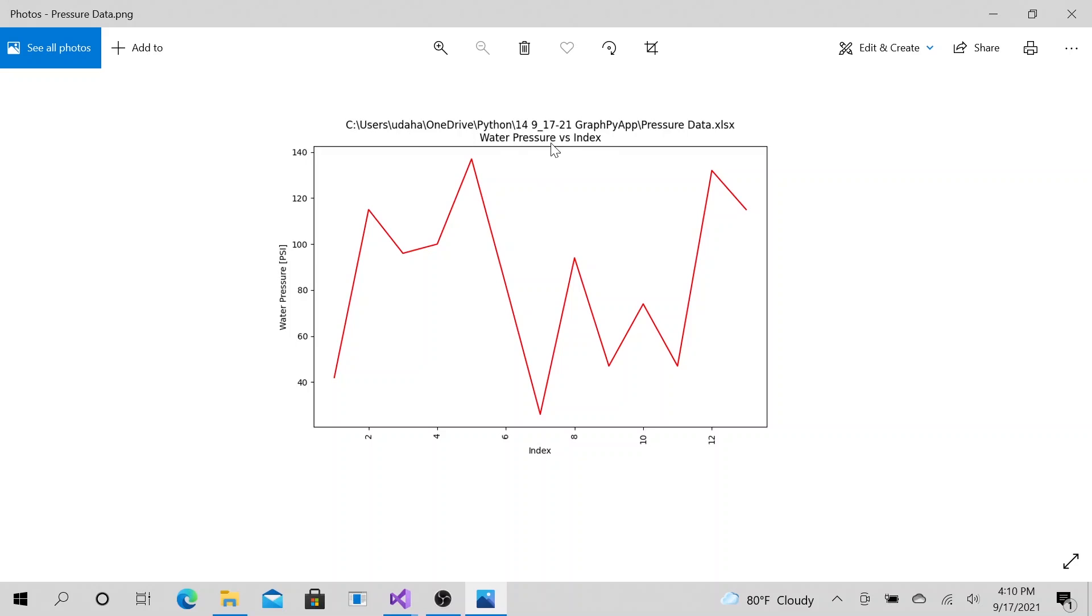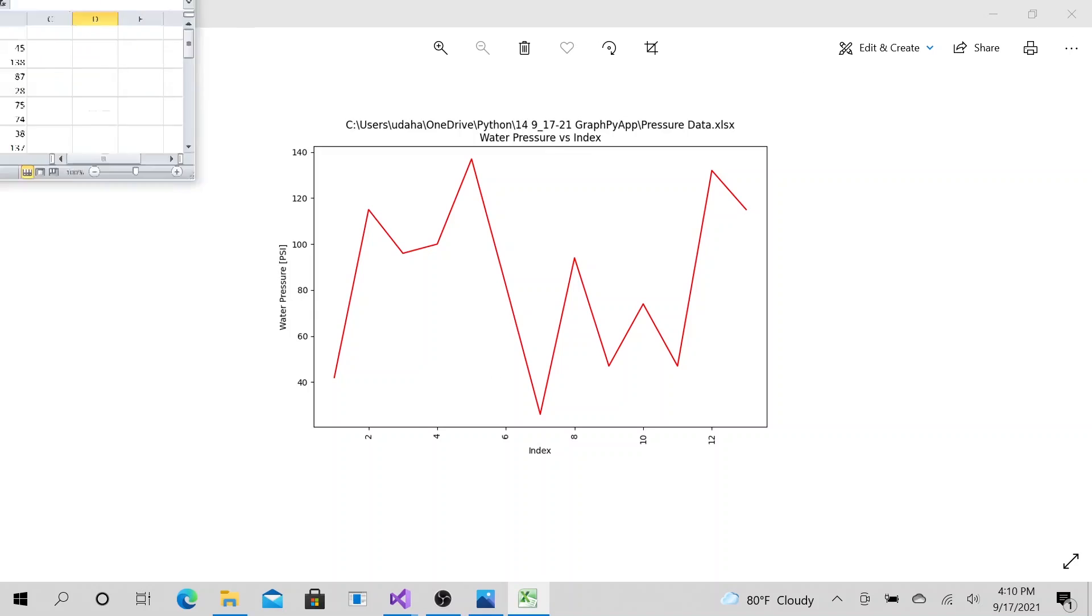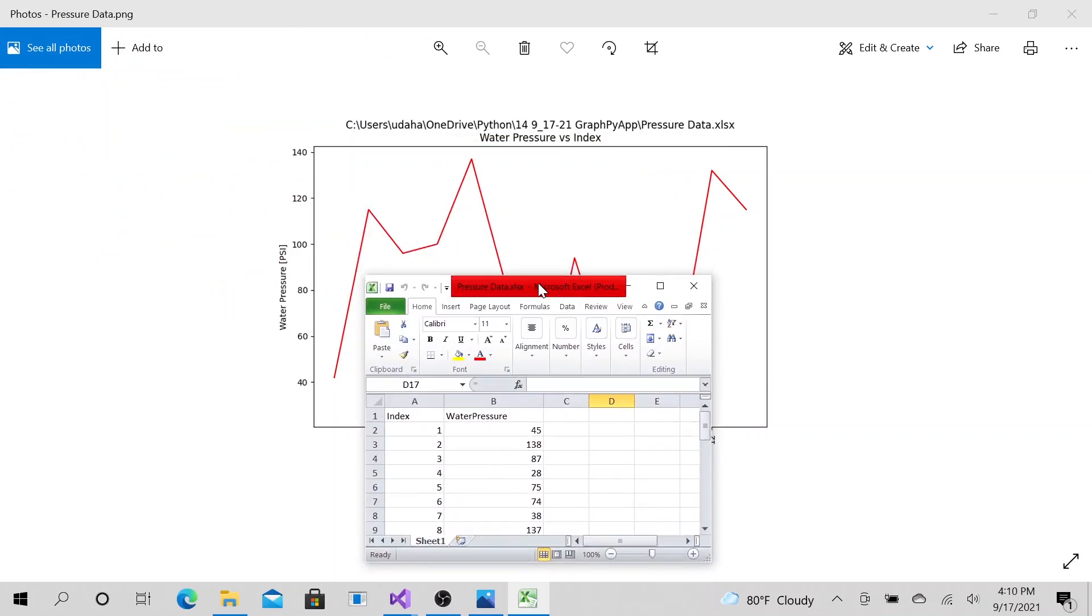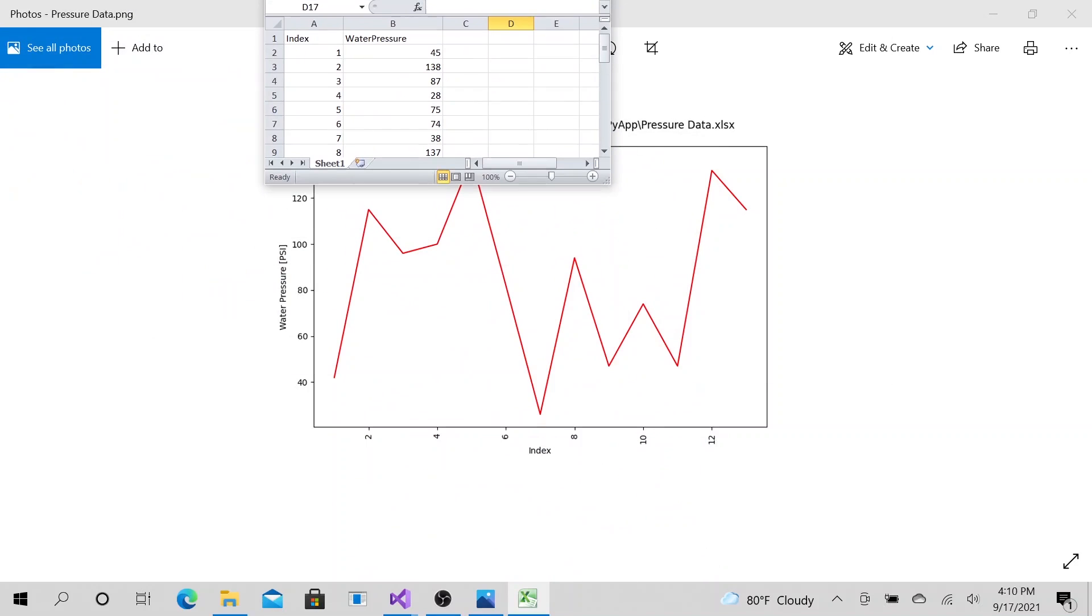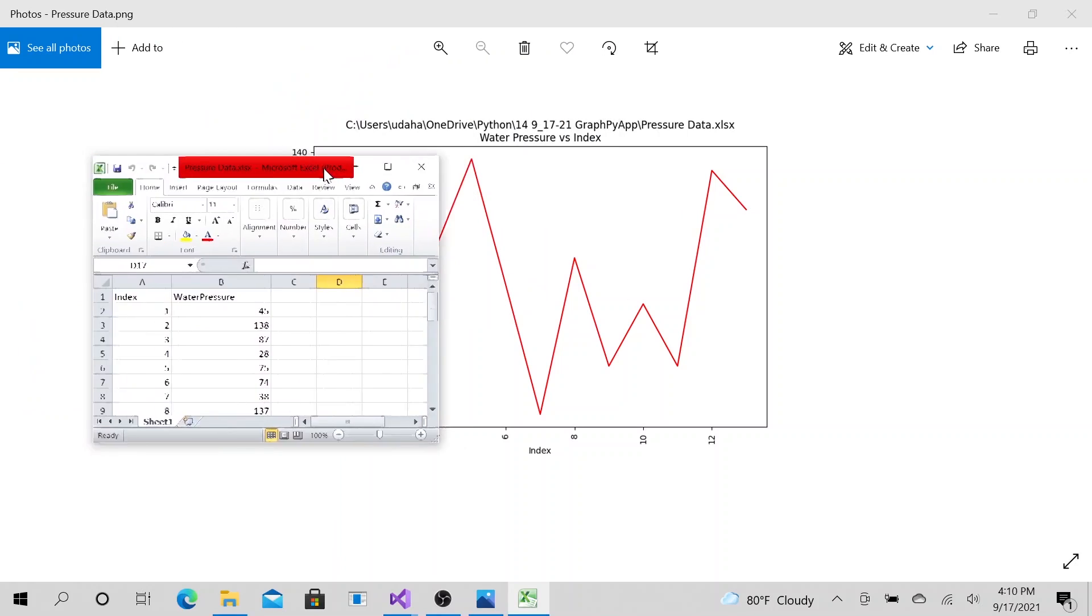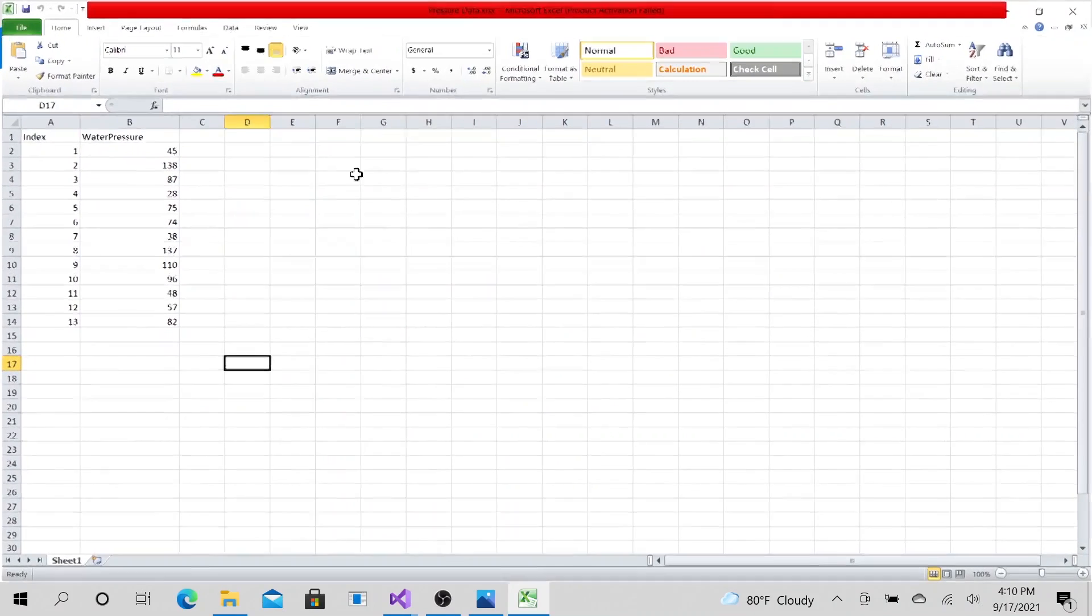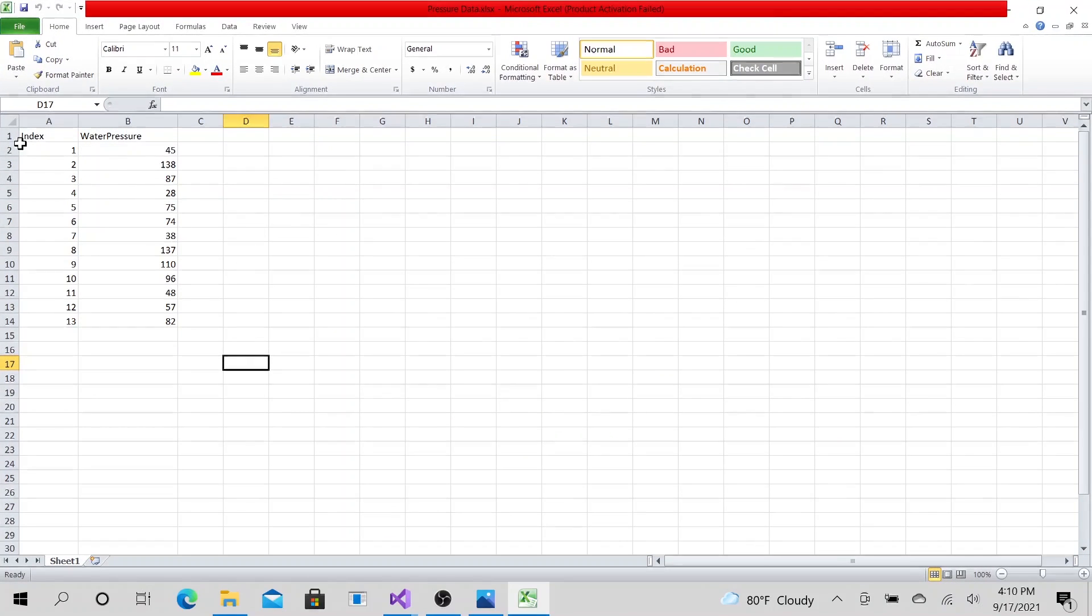I'm using the file name, file path as the title of the chart and the level. So essentially being able to do this and my data is coming from an Excel file. Let me maximize it.